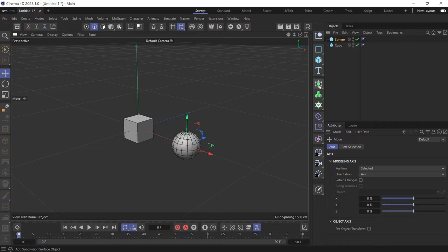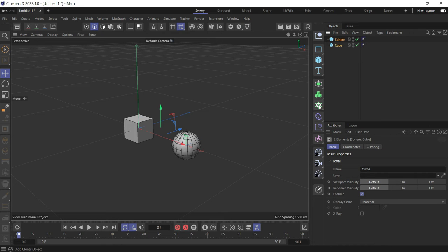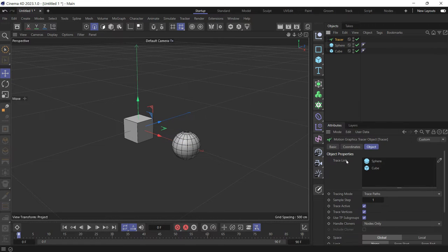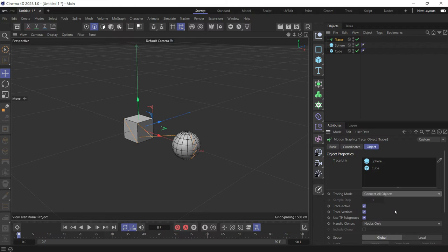Then create a tracer. Select both objects and go to the cloner menu, then create a tracer. Both objects will be put in the trace link of the tracer because we clicked on them before creating the tracer. Change the tracing mode to 'connect all objects' and uncheck trace vertices.